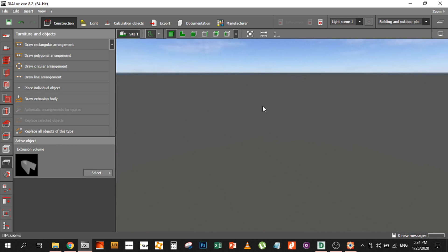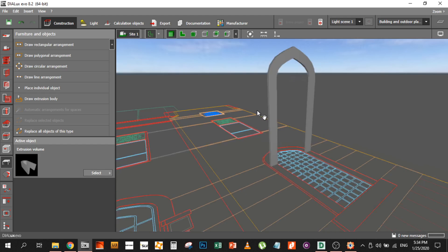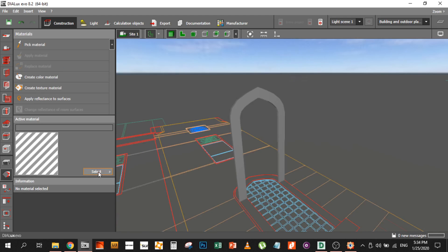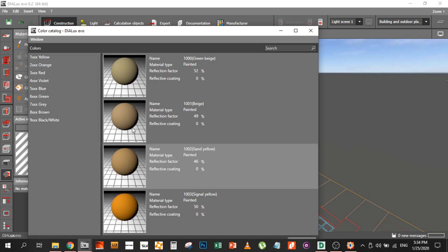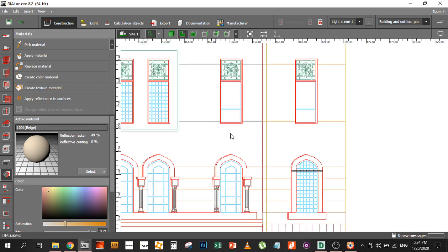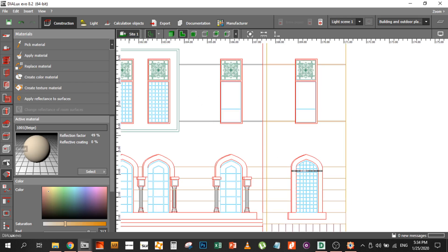So that's how you will create a simple arc. We can also give it some color from here — just go to color catalog and use beige. There you go, you have the color. So you have a simple object using a simple extrusion volume, and now you see we have created the object and rotated it.